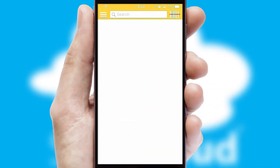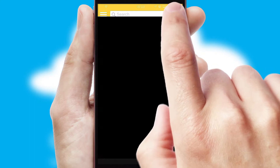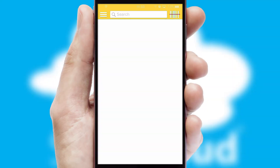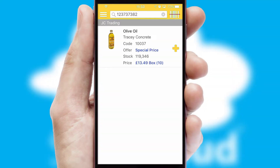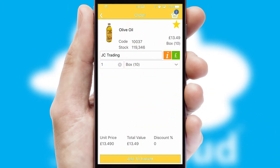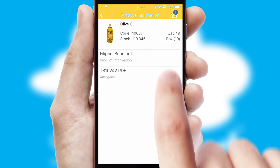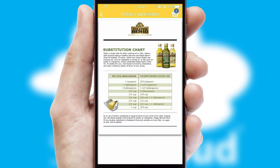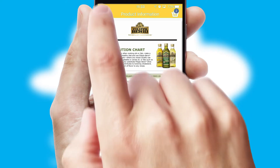Products can also be easily located and ordered by scanning any type of barcode or QR code. If you require further product information, then by clicking the information button, you will be able to access detailed PDFs on the products.